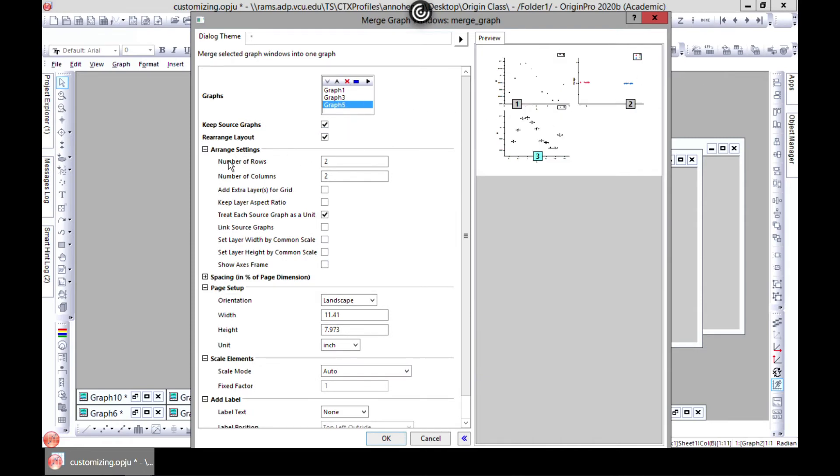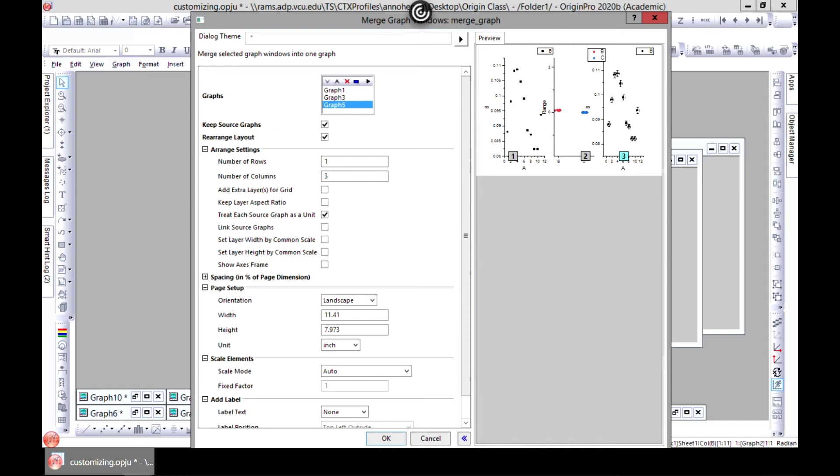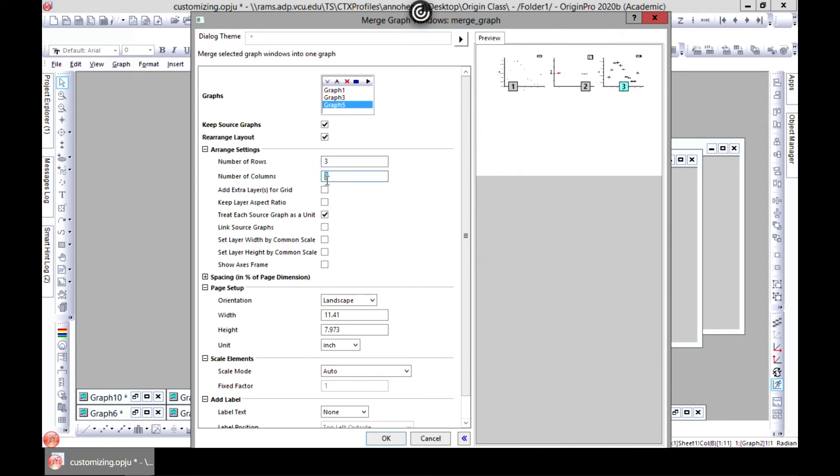Now you see with three, you can come to arrange settings and change how it's arranged. You can choose number of rows, number of columns. So let's say we choose number of columns as three and then we can choose number of rows as one. You get it this way. You can also go for three and one, you get it that way.